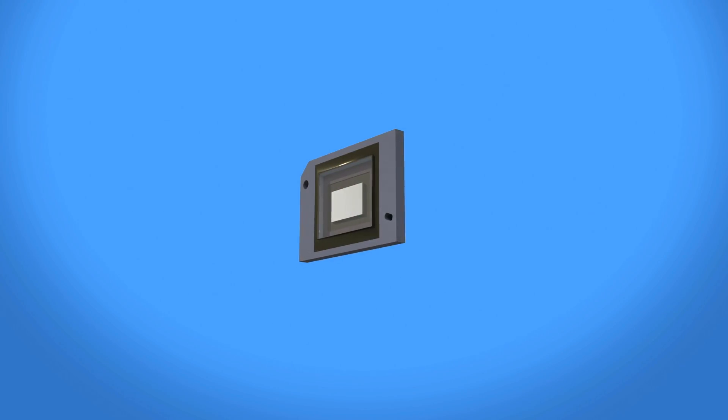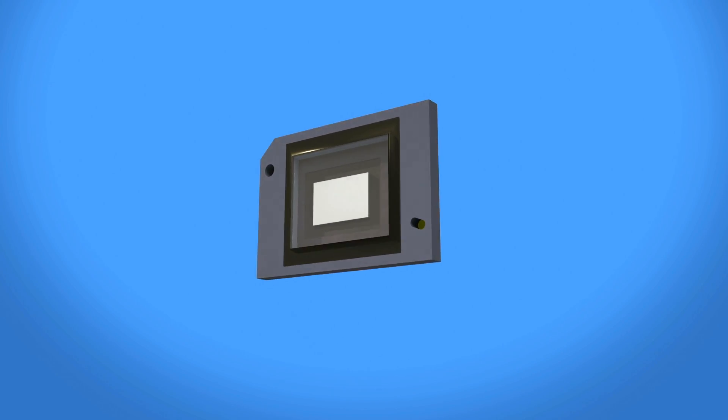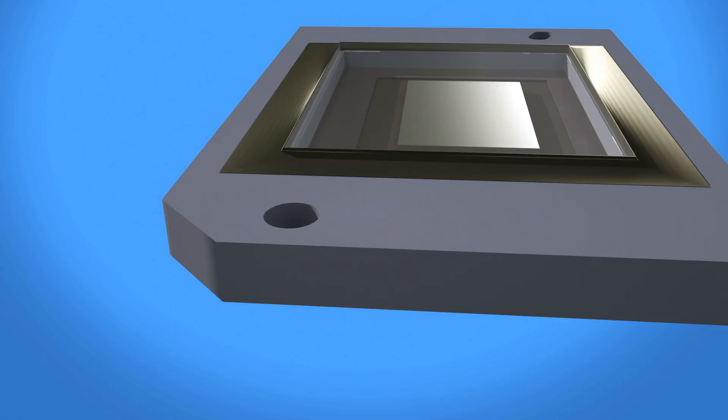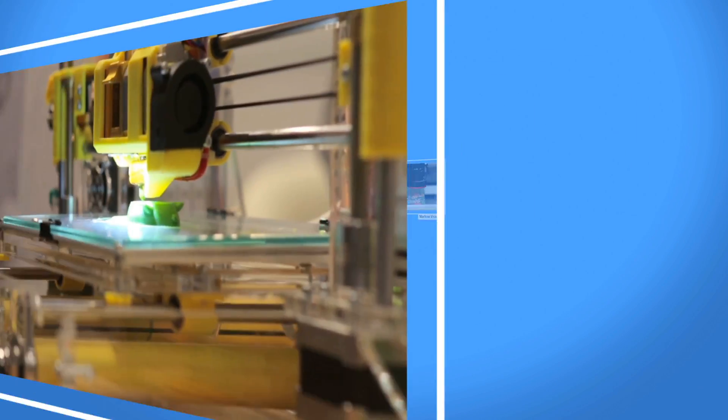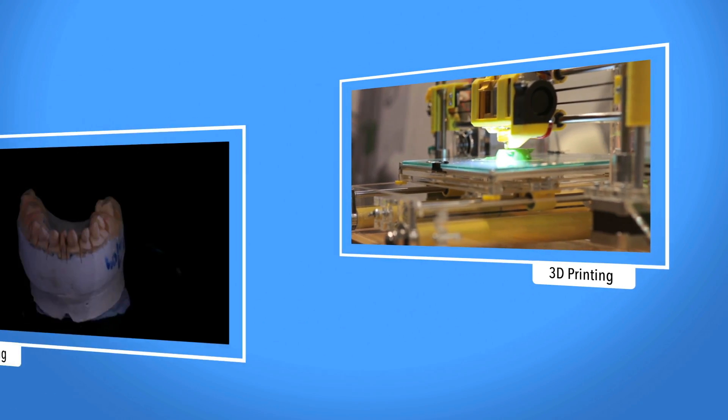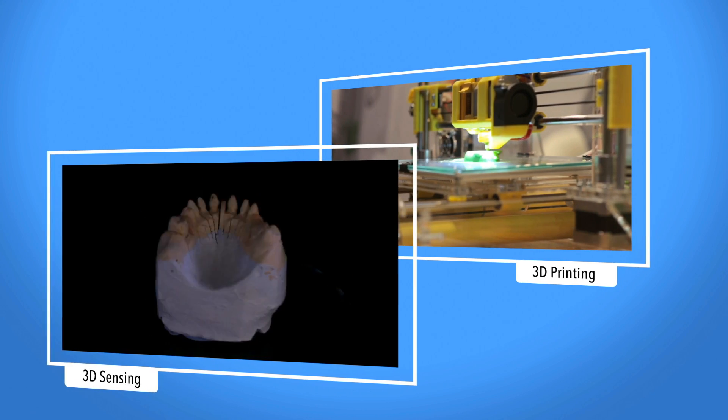And in industrial applications, the DMD's high-speed pixel data rates are used for incredibly fast 3D scanning, printing, and sensing solutions.